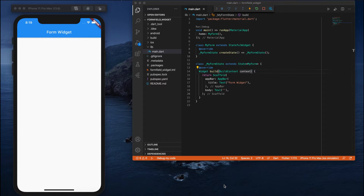If you ask what the difference is between a TextField and a TextFormField, the simple answer is: if you want to validate user input, use a TextFormField. That's the simplest definition. We'll see it with a small example, so let's start. I've begun my project by creating a sample Flutter project.